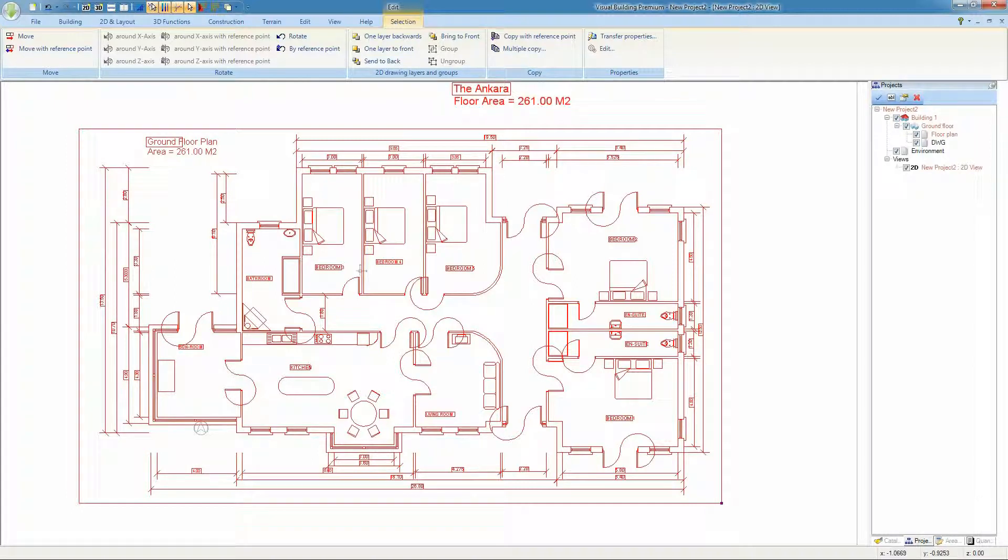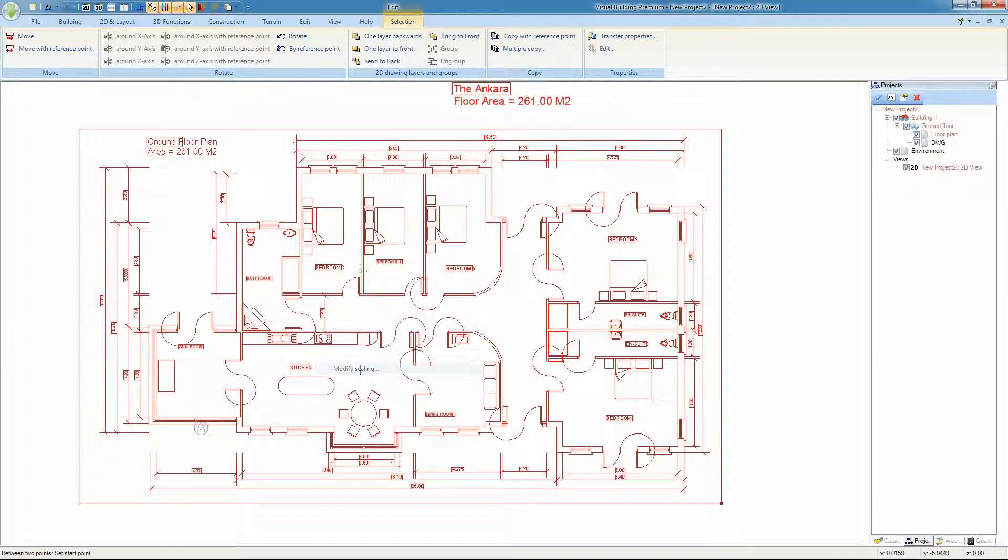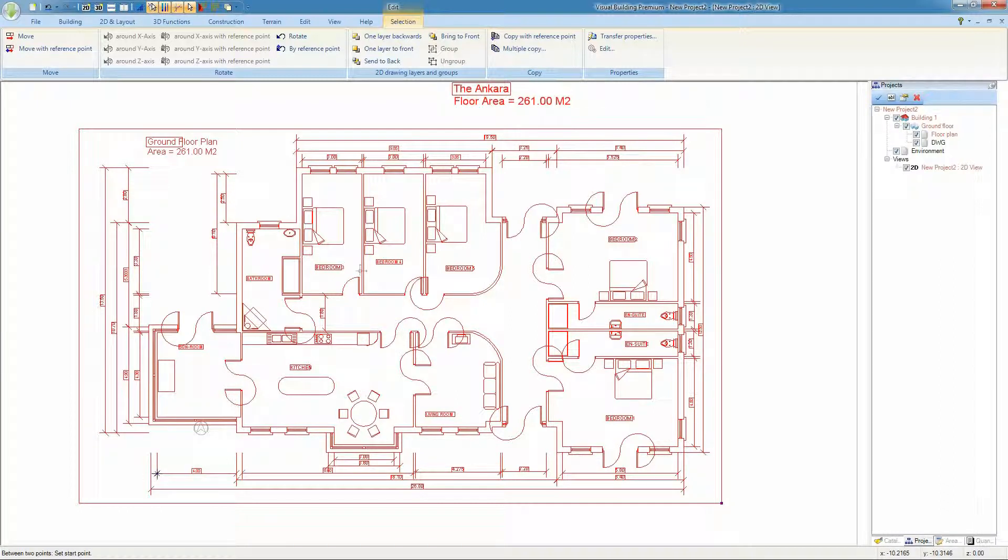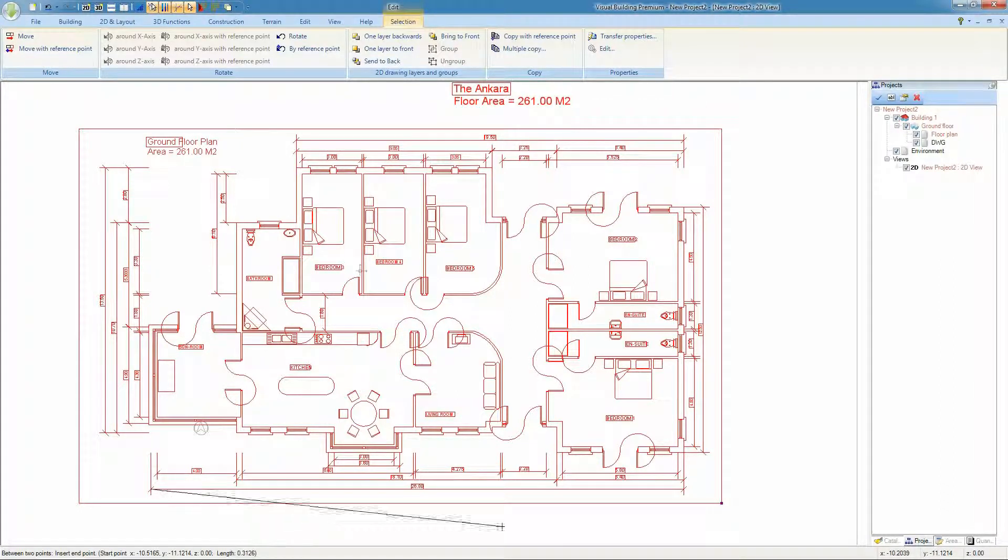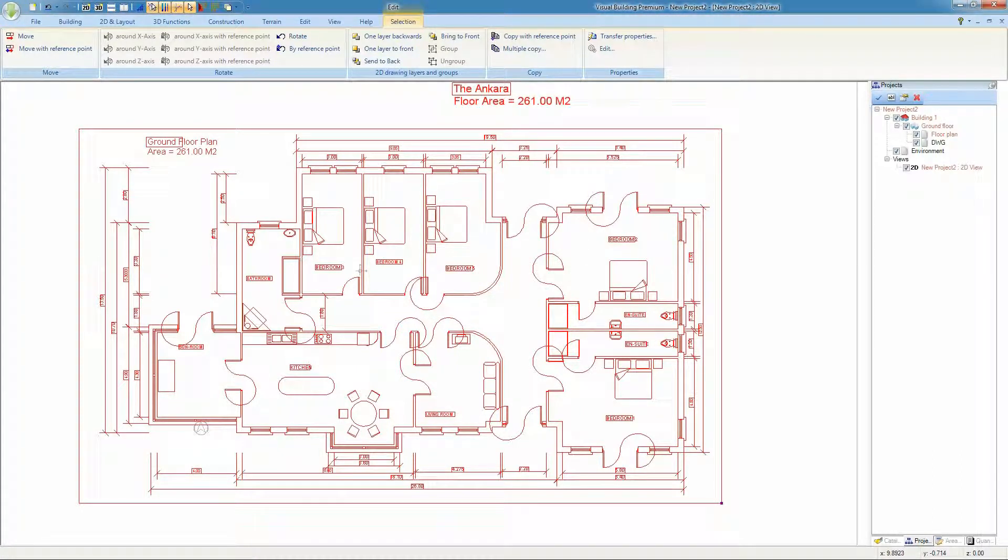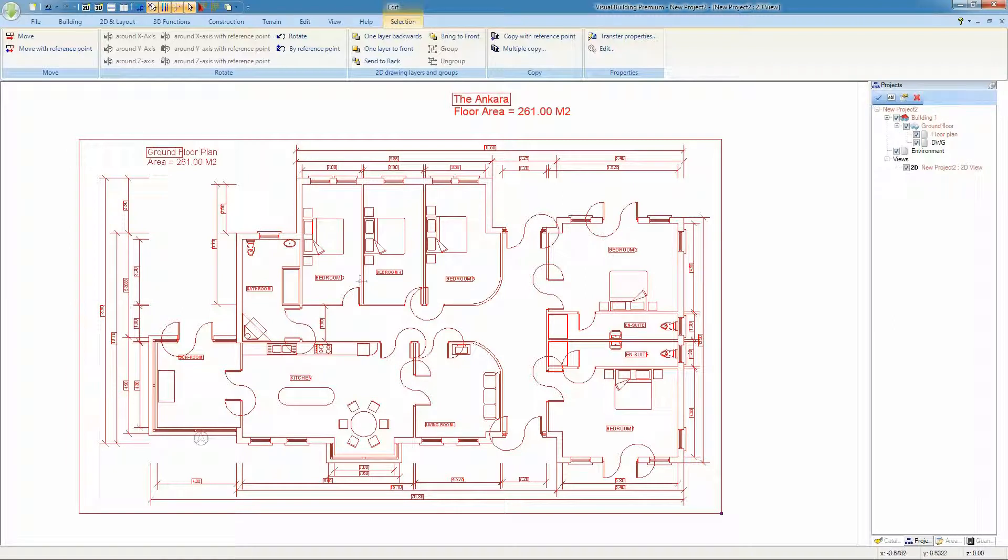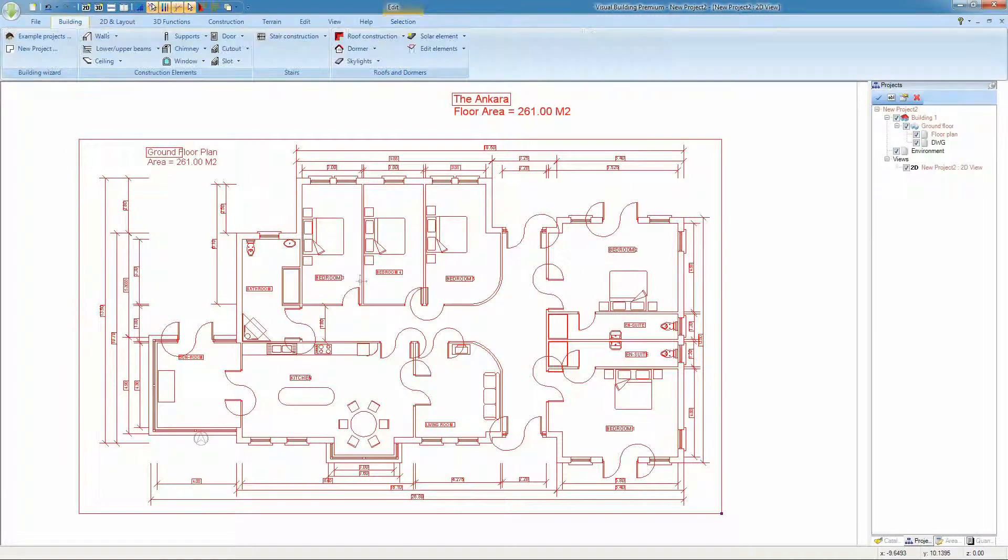Right click on the drawing and from the context menu select Modify Scaling. Now click between two points of a known length and in the measured length dialog enter the actual length and on pressing OK your DWG drawing will rescale.